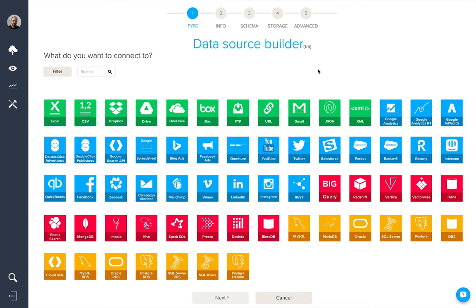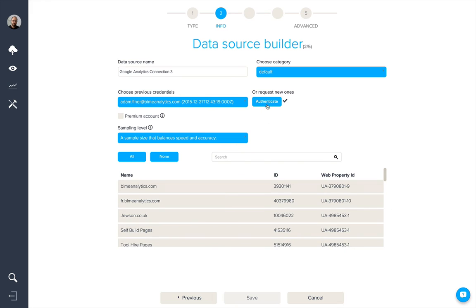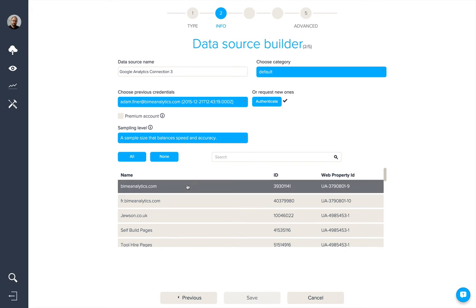Now, let's take a look at how Bind connects to Google Analytics. We'll start by selecting the Google Analytics native connector and click on next. Once we've authenticated with Google, we'll be presented with all of the web property profiles that we have access to.